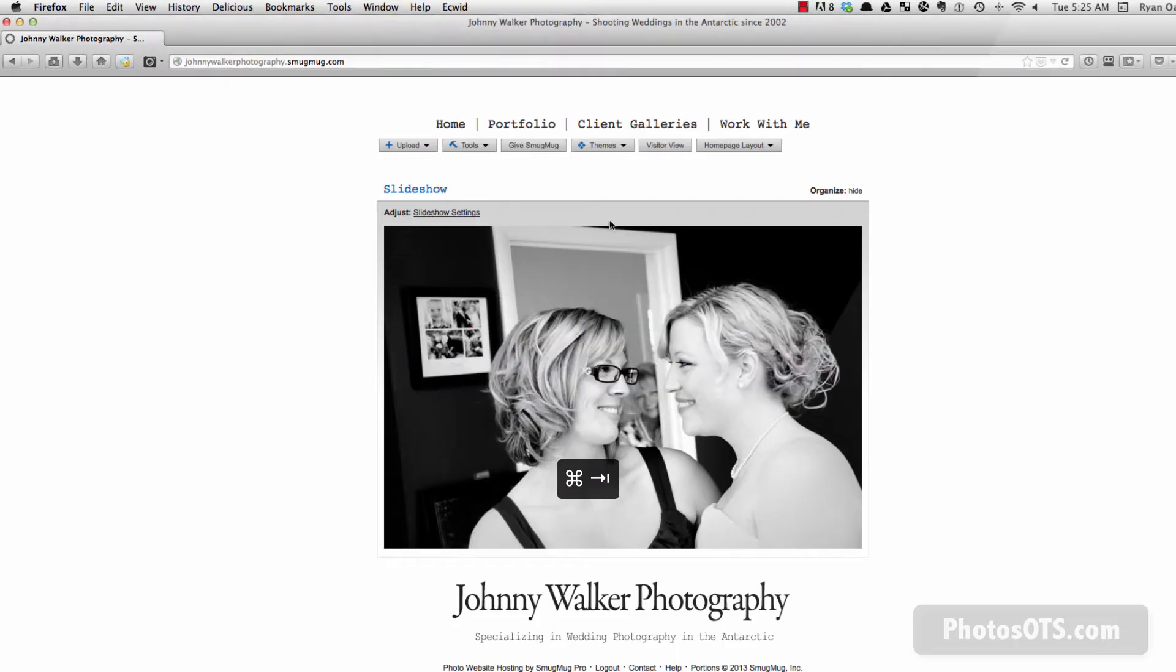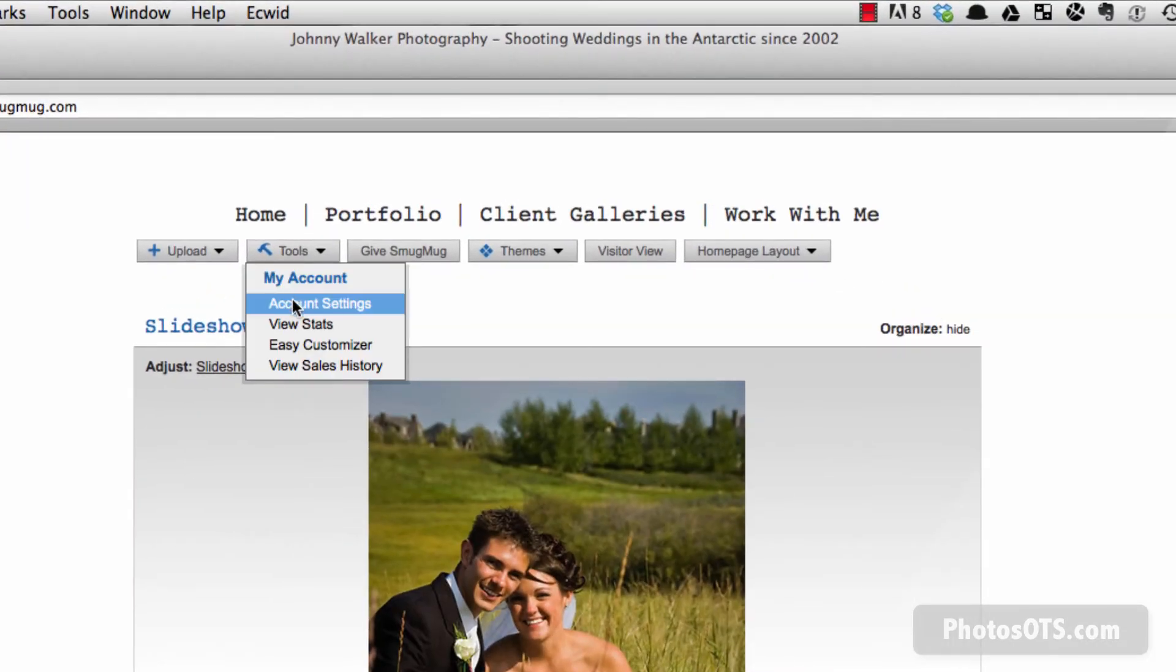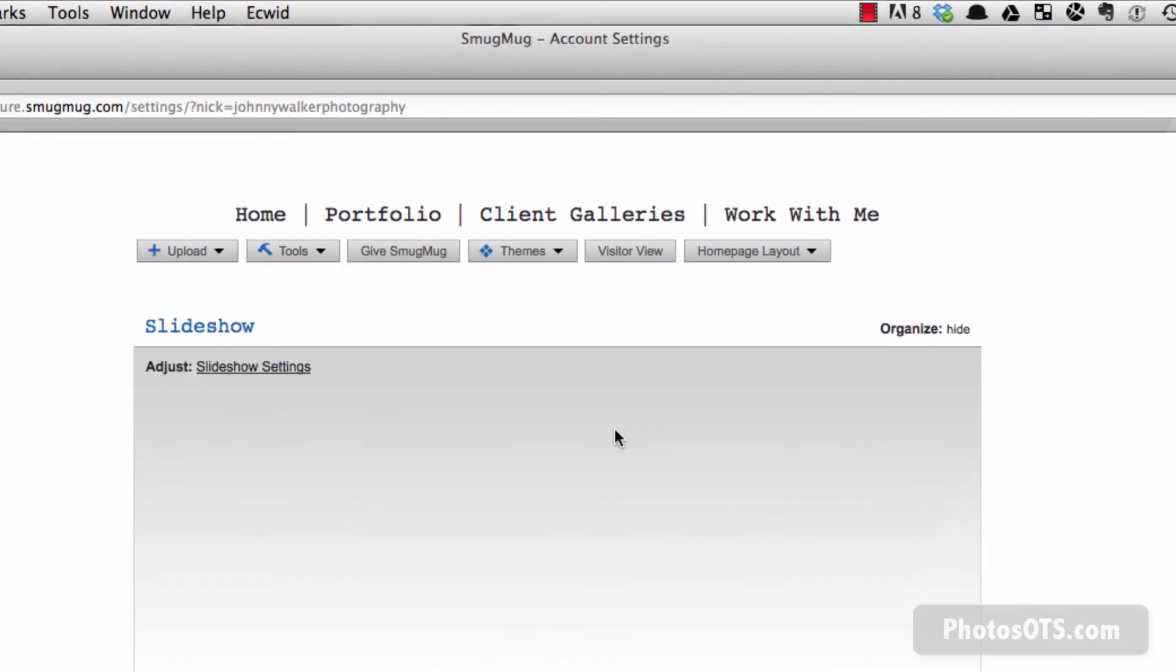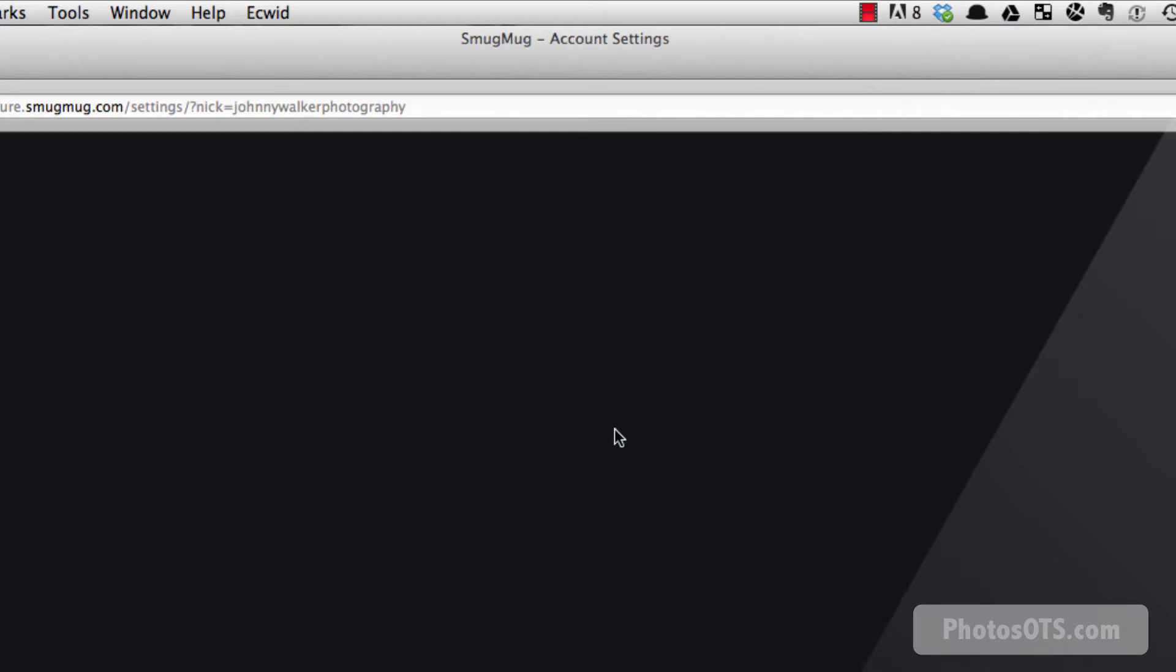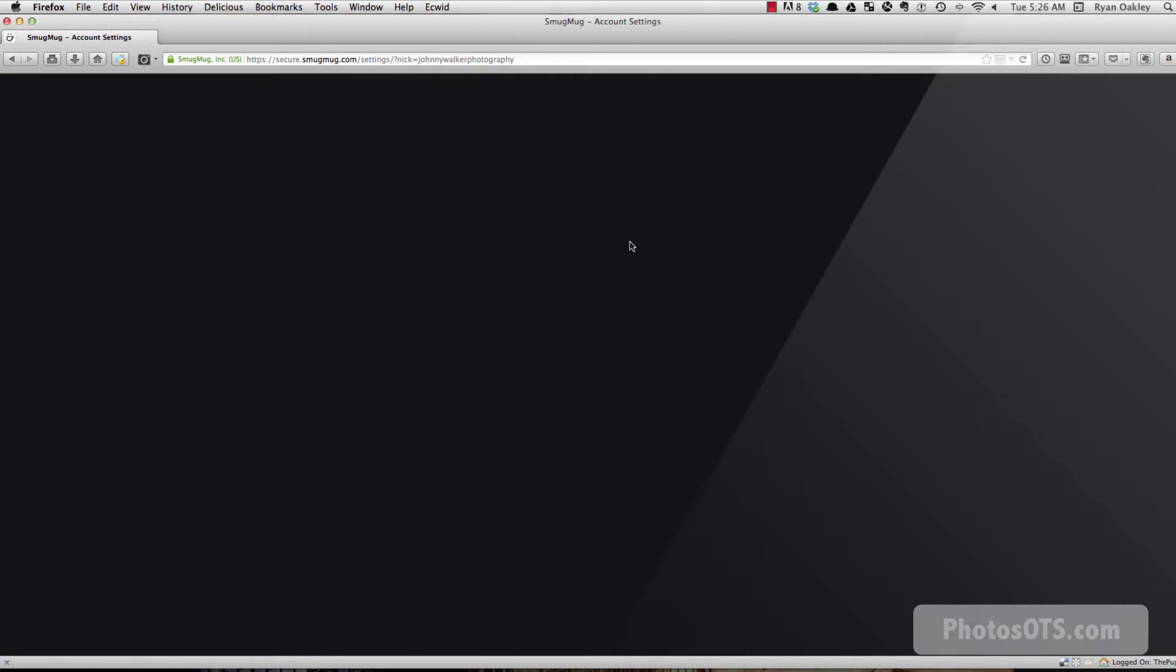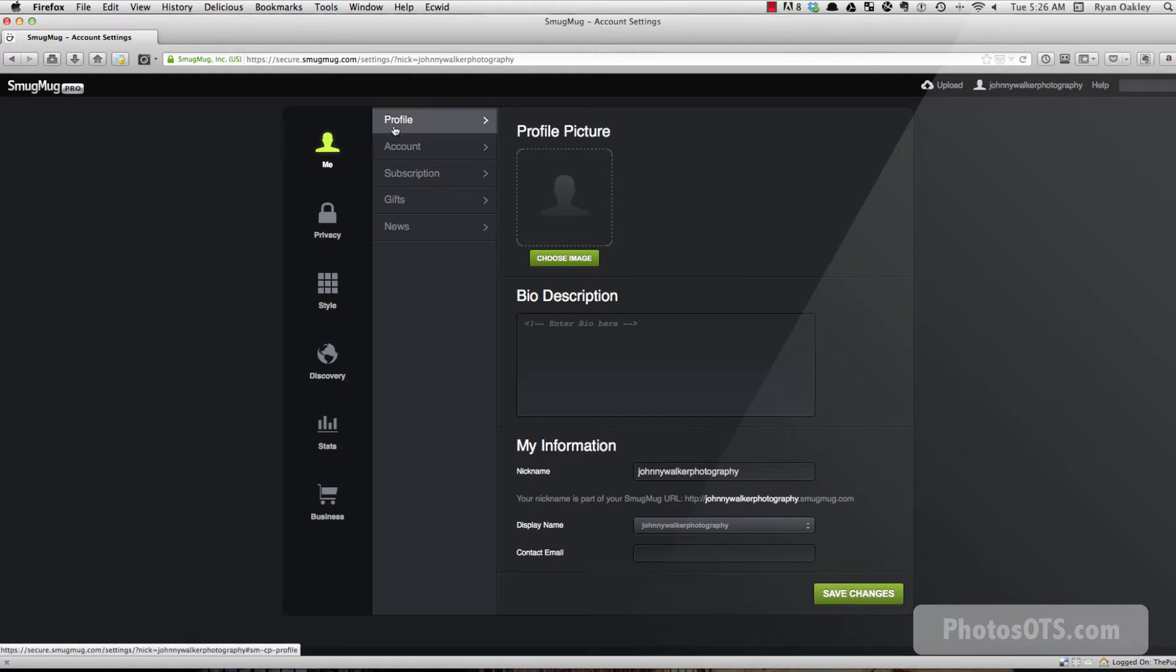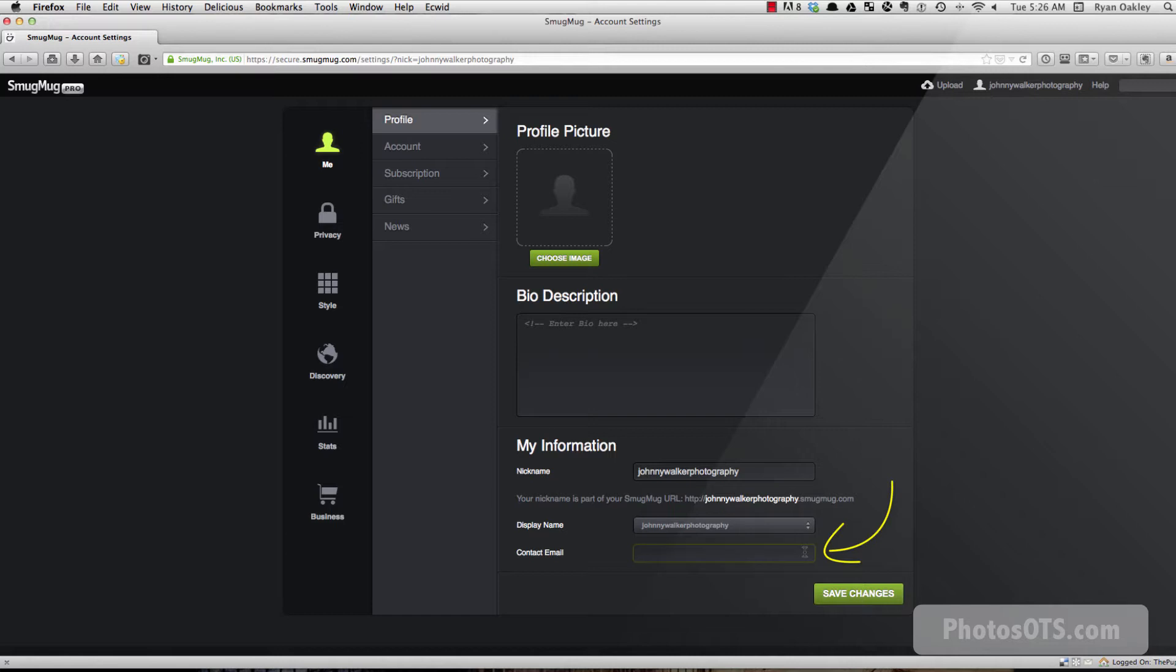So the first thing we want to do is we want to go into our tools and we want to go into account settings after you're logged into your site. Just take a second. And we want to go under me and profile.